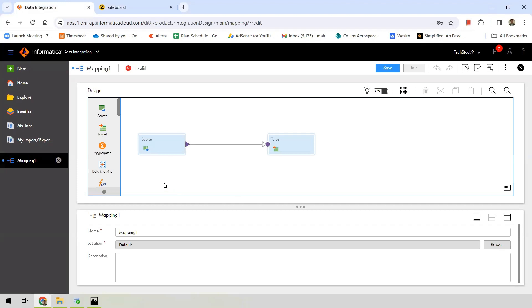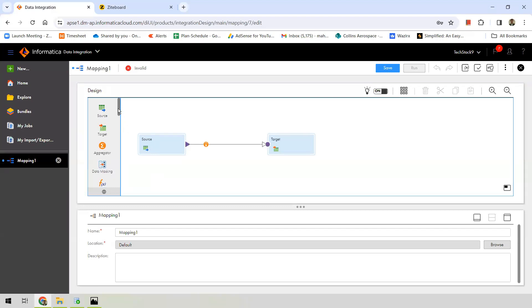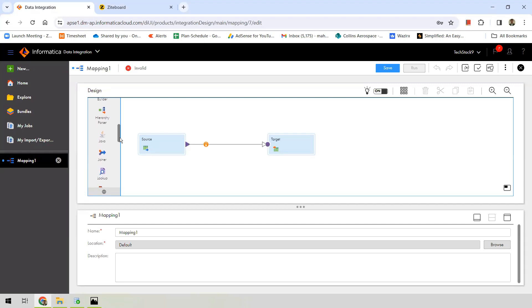You can see a beautiful user interface here — this is called the Cloud Mapping Designer. By default, since source and target are mandatory components, they are already present. On the left under 'Design' you can see the available transformations: Aggregator, Data Masking, Expression, Filter, Hierarchical, Hierarchy Builder, Hierarchy Path, and so on. These are all the transformations we can use within the mapping.